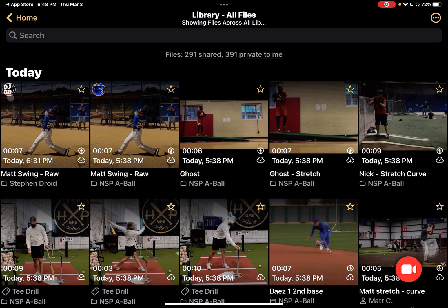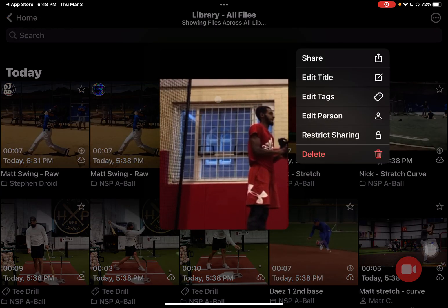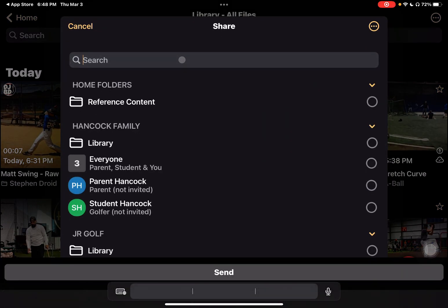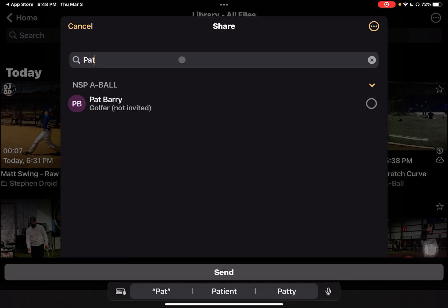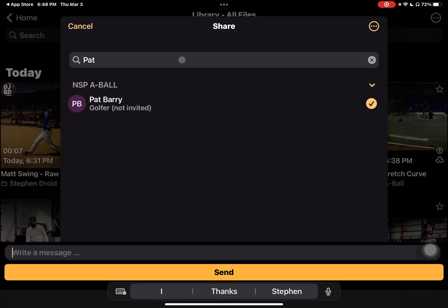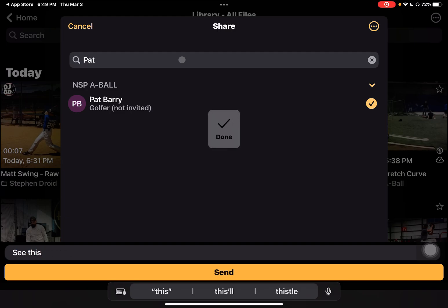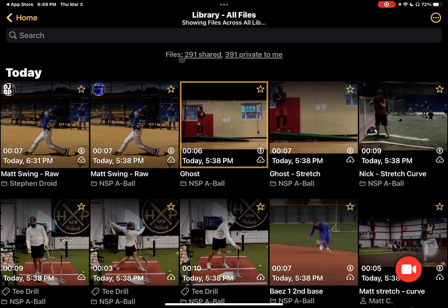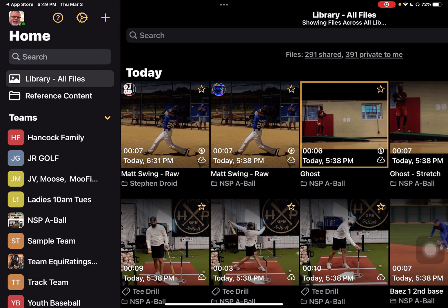I've done two different shares with two different individuals, and an icon will appear if you've invited an athlete, they've joined, and you share a video with them. Let me do an example here — if I come through and select share and select Pat, tap on him, and hit send, it'll share with them. But I don't have Pat's icon showing up because Pat hasn't yet joined.